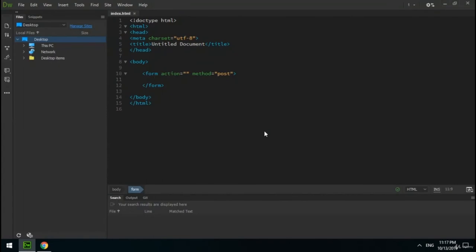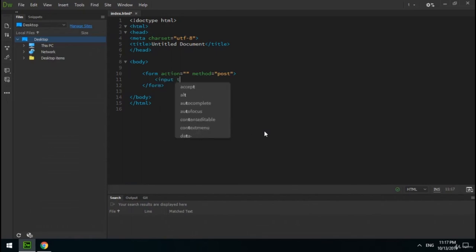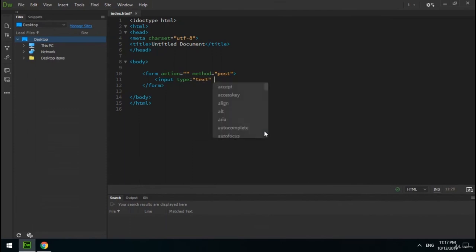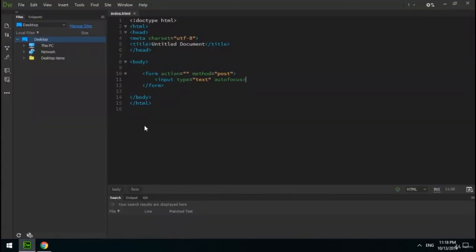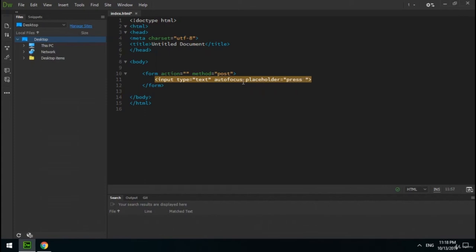The next attribute is autofocus, which is boolean. It specifies that an input element should automatically get focus when the page loads. For example, I create a text input with the autofocus attribute — when I refresh the page, the input gets focus by default. The next attribute is placeholder, which specifies a short hint describing the expected value of an input element.